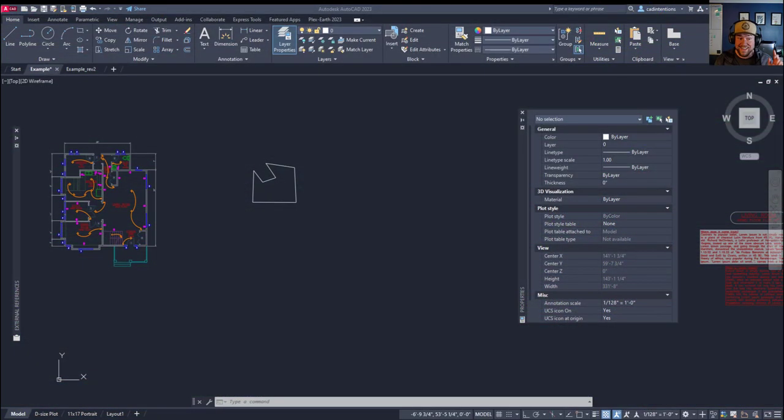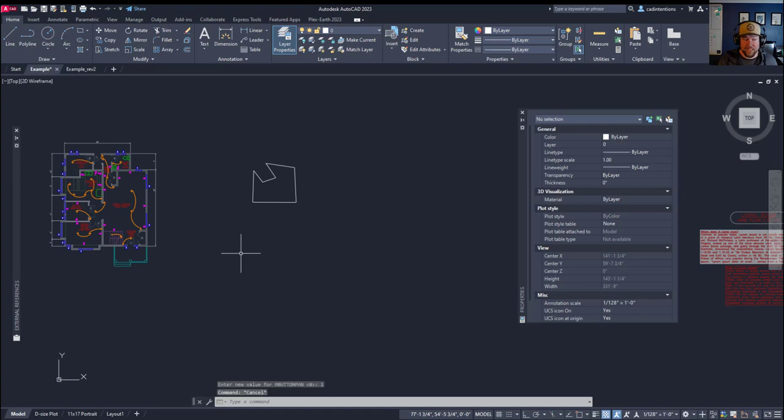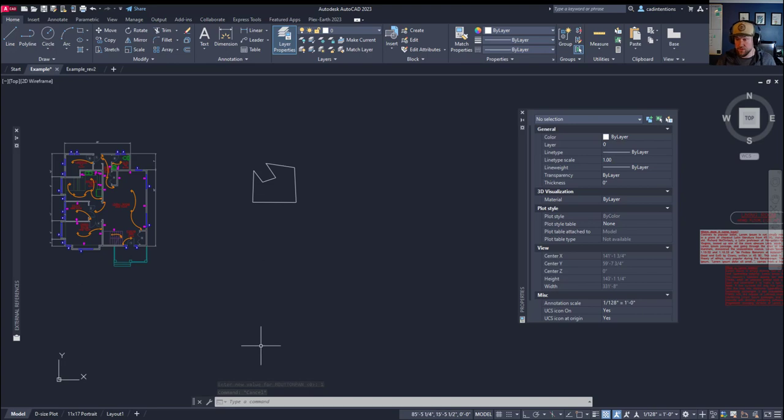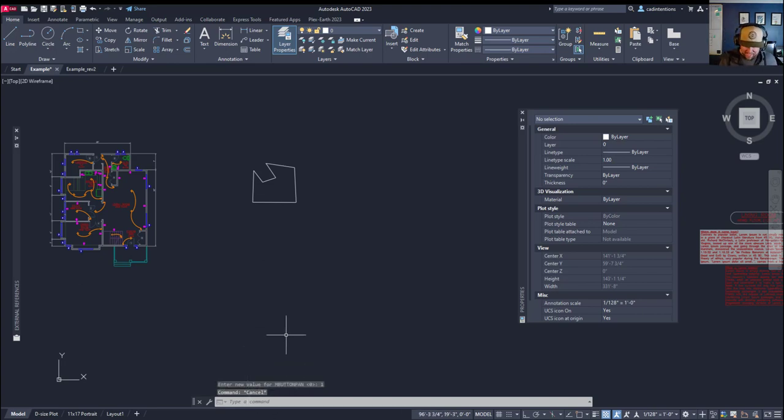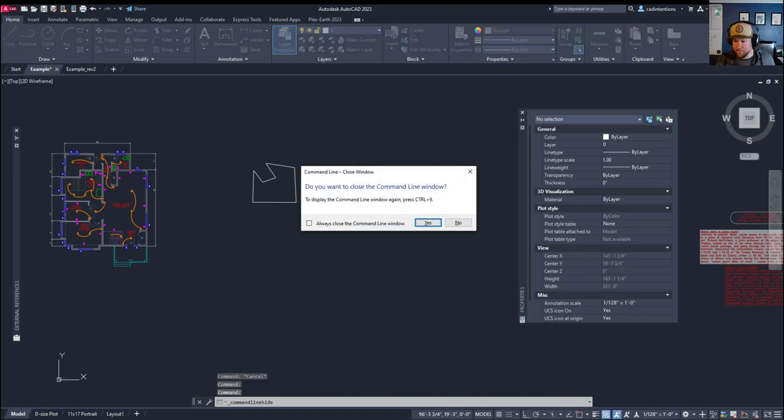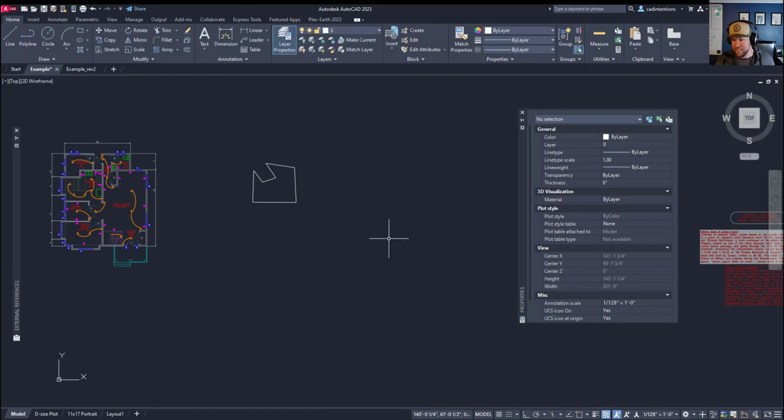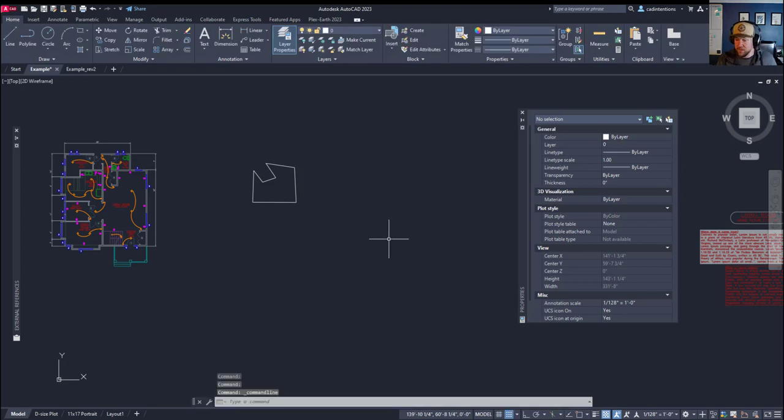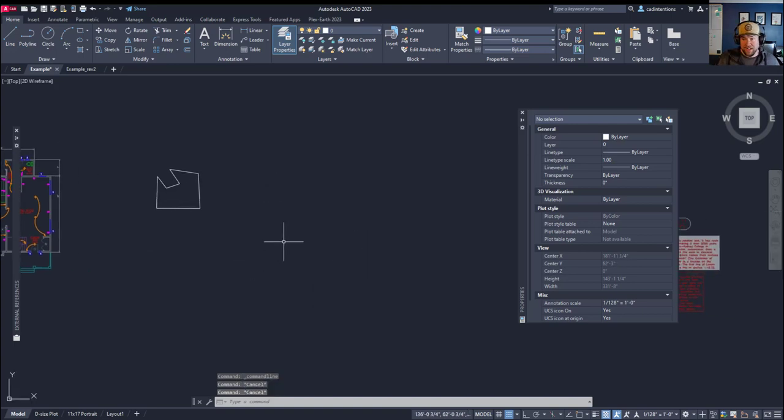On to our next common issue, and that is ribbons and command line disappearing within AutoCAD. So if you ever lose your command line down here at the bottom, the simple command to bring that back is to hold down control and hit the number nine. Hitting control and nine again is going to open it back up.